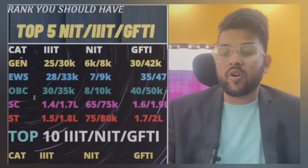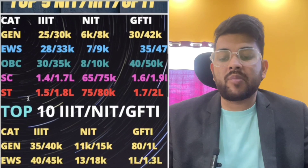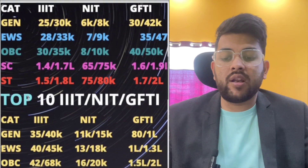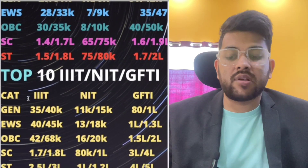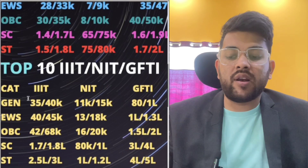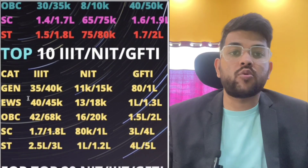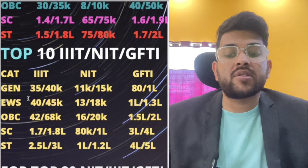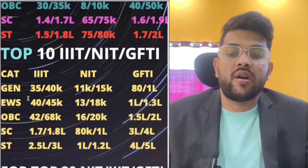For the top 10 NIT, the cutoffs are: General 11,000 to 15,000; EWS 13,000 to 18,000; OBC 16,000 to 20,000; SC 80,000 to 1 lakh; ST 1 lakh to 1.2 lakh. After the slash, the figure is for females.